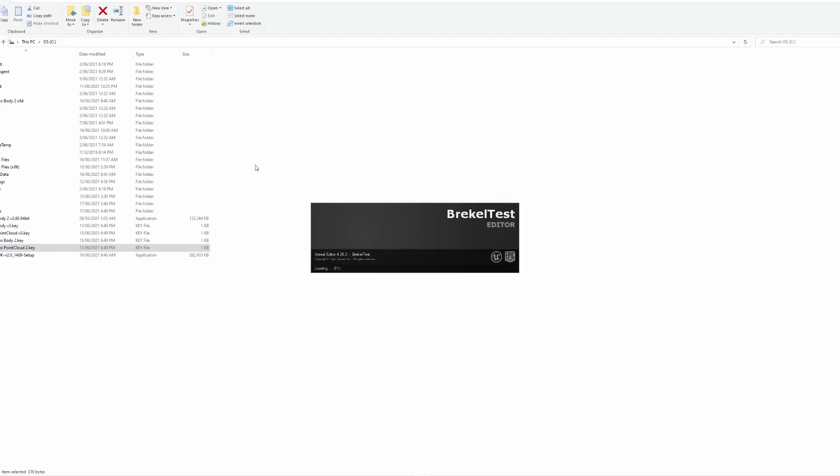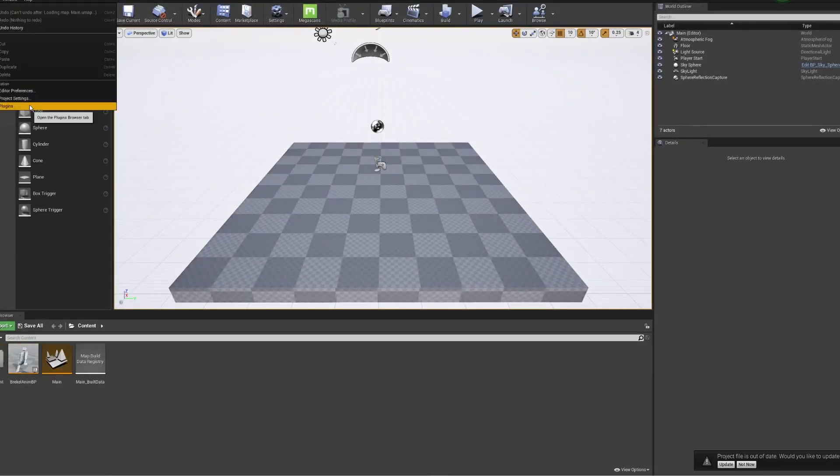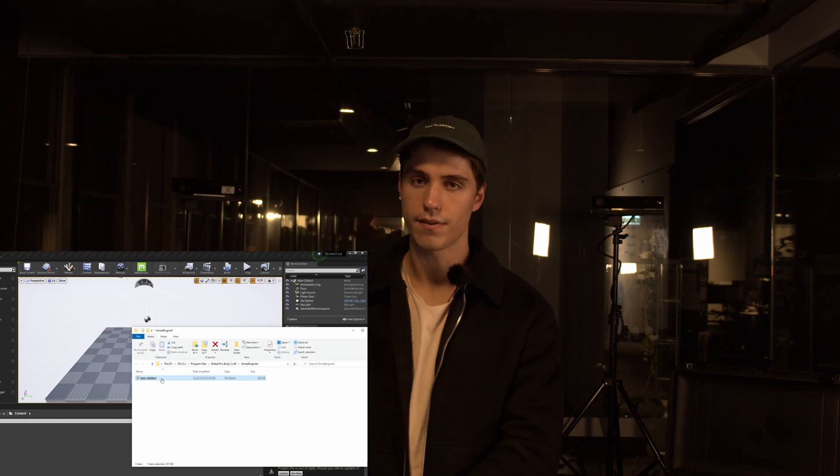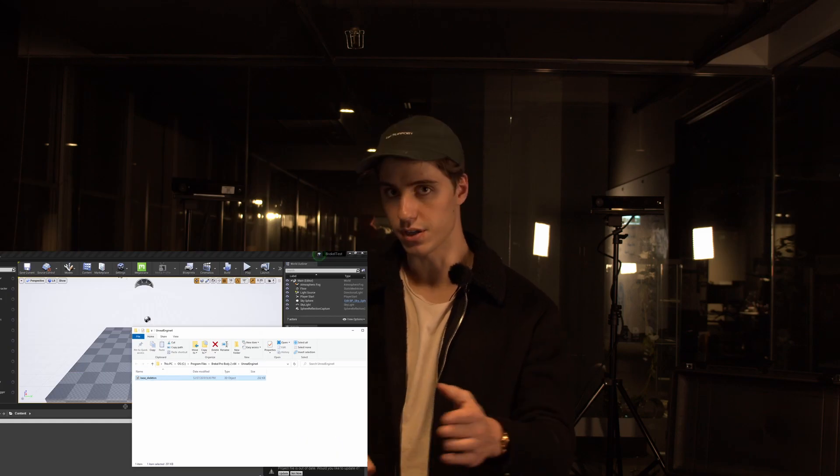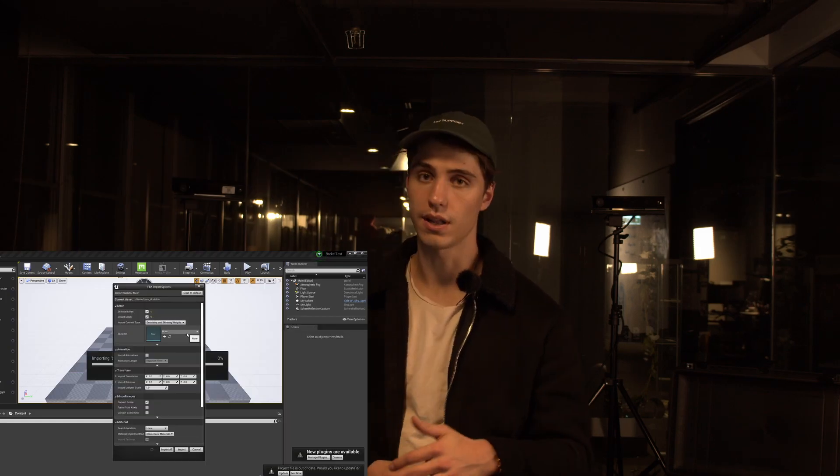Now, if you want to create live motion capture into Unreal Engine, create a new scene and make sure the Live Link plugin is enabled. Then, input your Breckel skeleton from the program files and Breckel Body 2 folder on your computer.